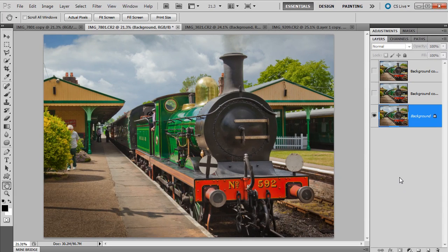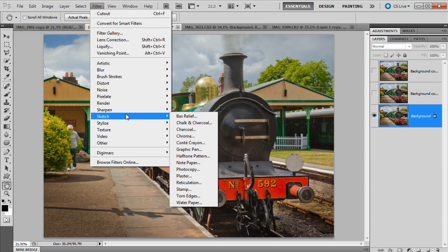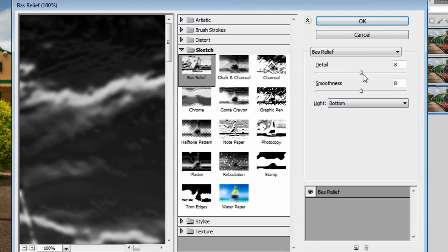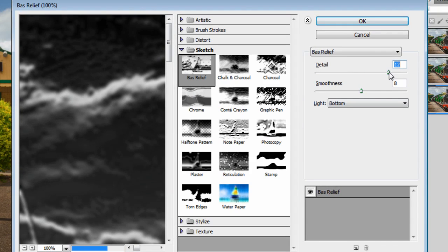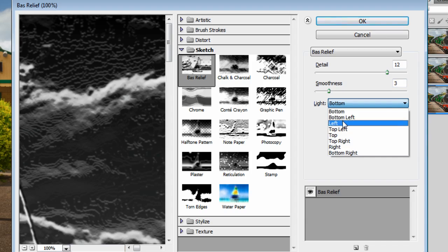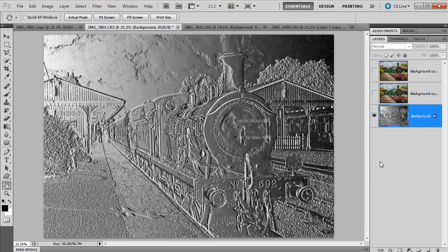Time for some filter fun. The first one we're going to use is Filter, Sketch, and Bass Relief. For the settings: I'm going to take the detail up to 12 and the smoothness down to 3, and I'm going to change the light direction to Left and click OK. As I'm using these filters, you can stick to this basic formula, but then go in and try different settings and see how it changes the result.